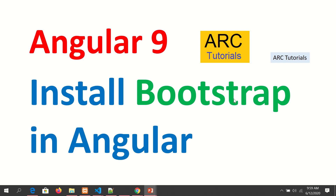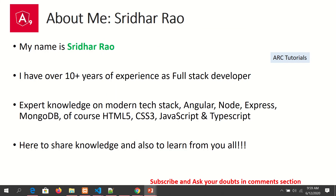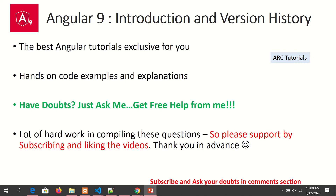Hi friends, welcome to our tutorials. We are continuing with our Angular 9 full tutorial series. In today's episode we will learn about how to install Bootstrap in an Angular application. My name is Sridhar, I bring over 10 years of experience as a full stack developer and I bring knowledge on modern web technology stacks. I'm here to share my knowledge with you and also to learn from you during the course of this tutorial series.